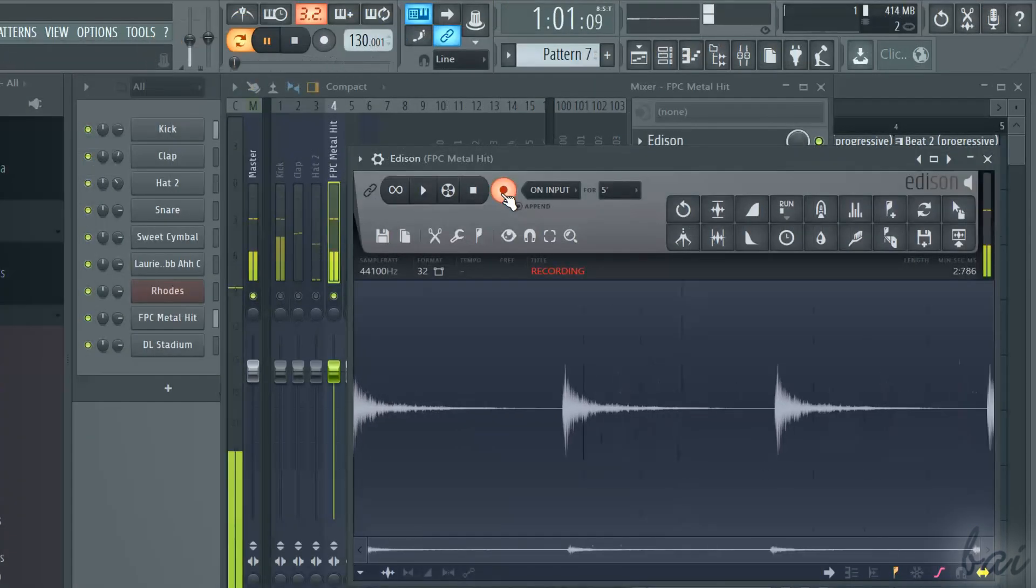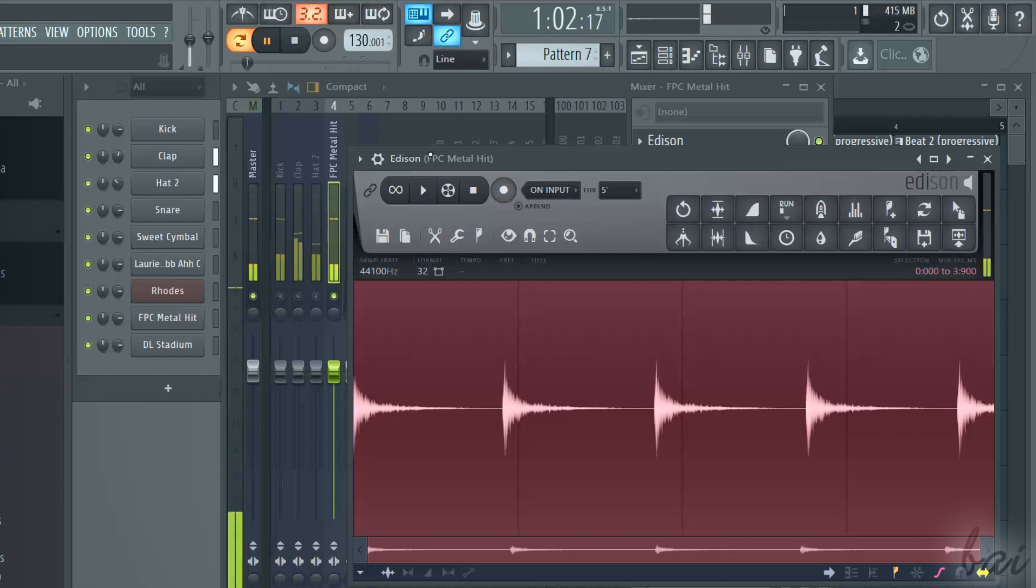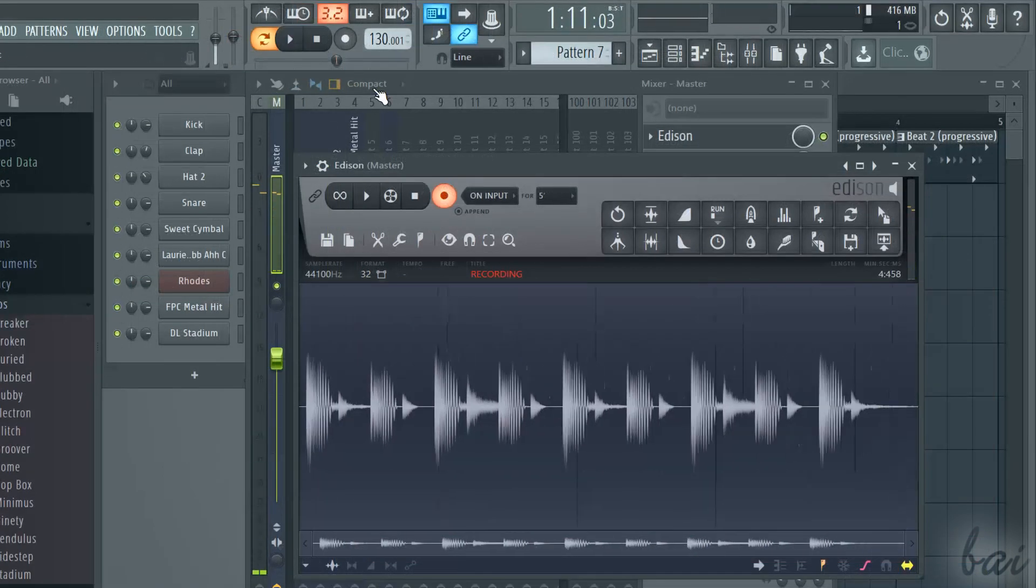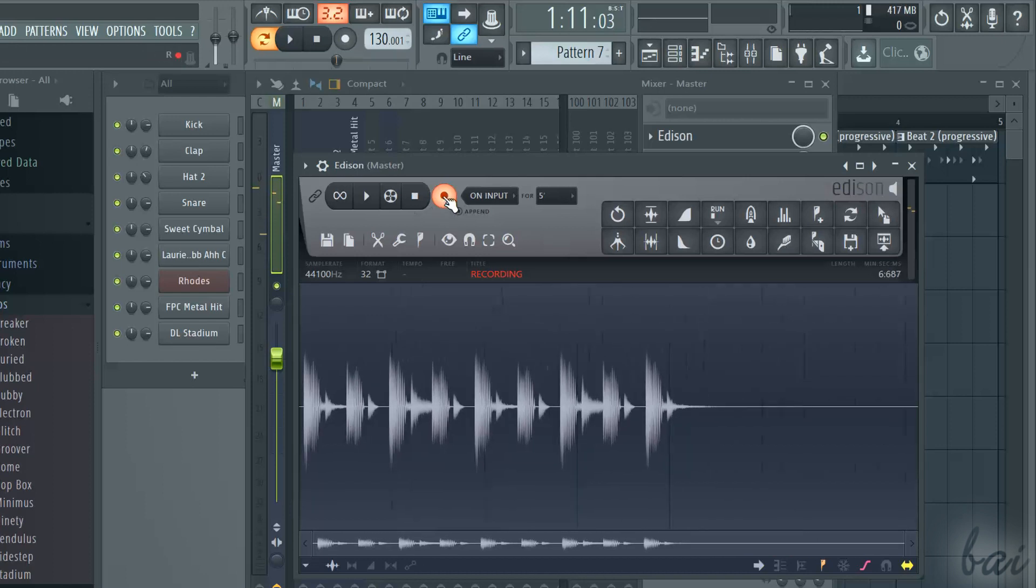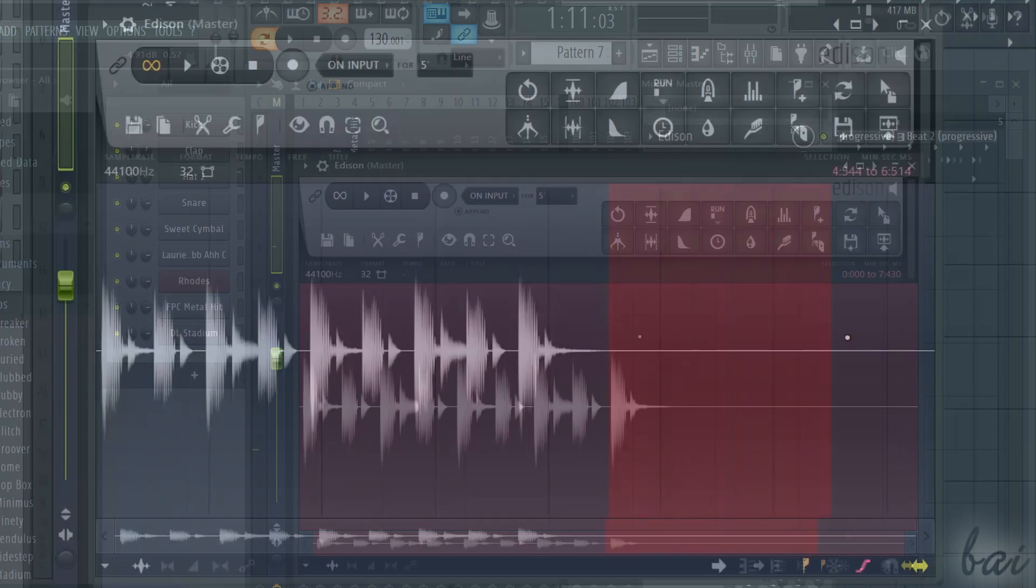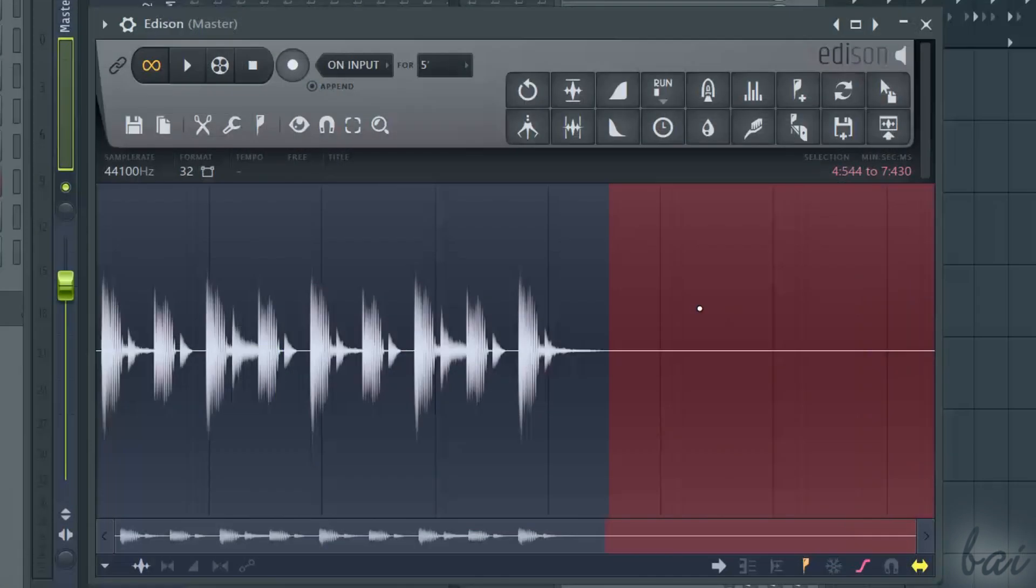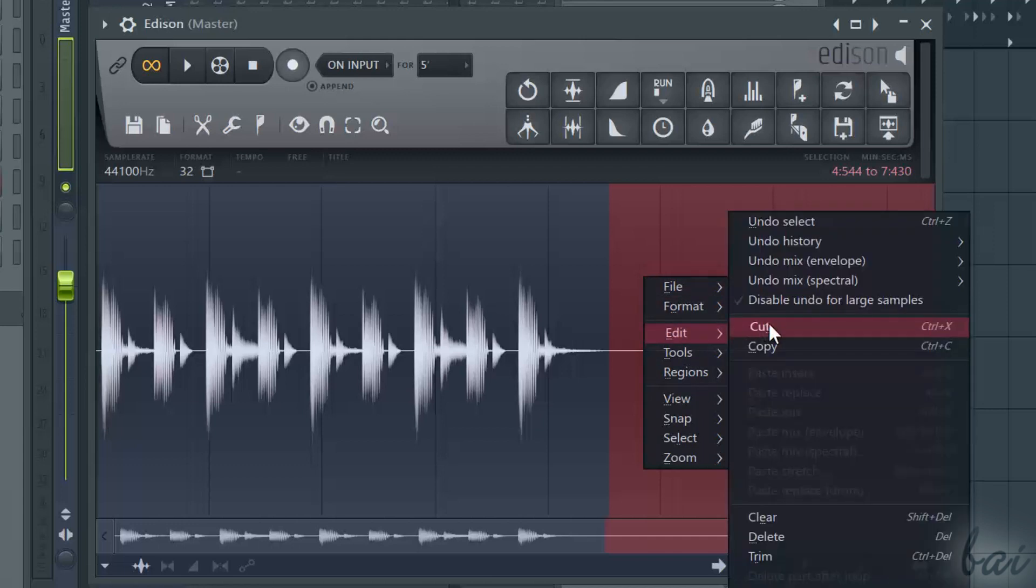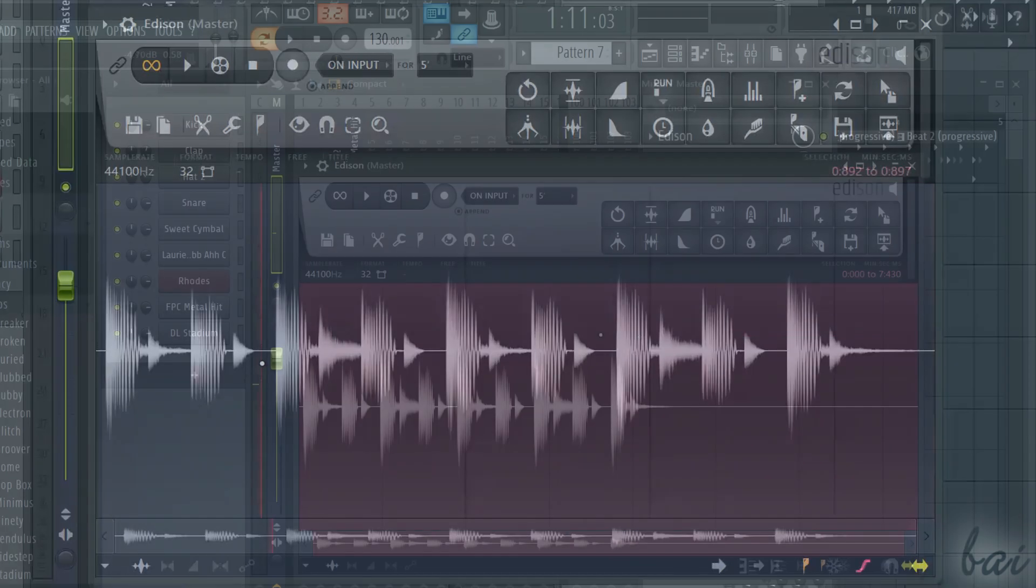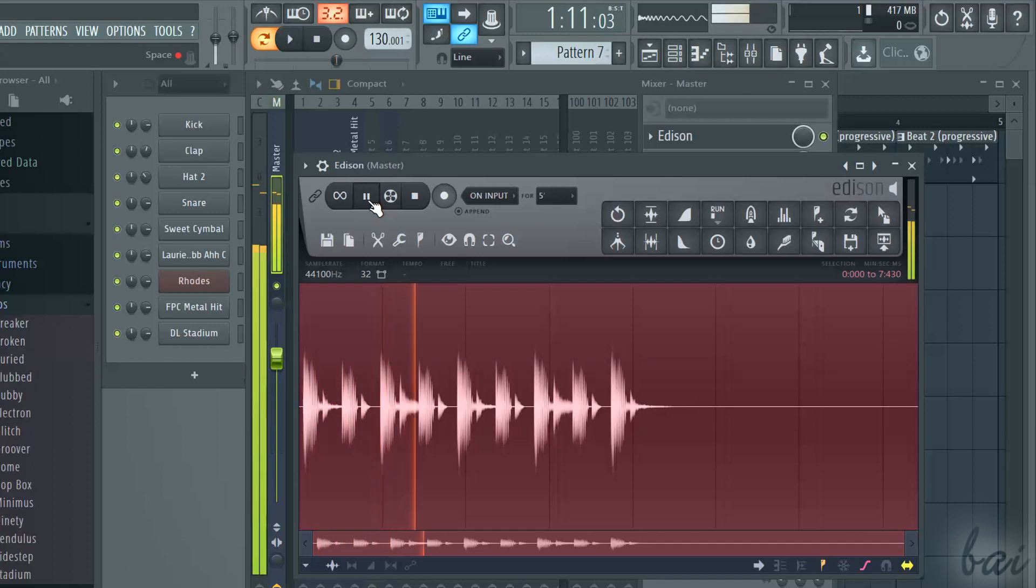To stop recording, click again on the record button. Don't worry if you don't record fine. After recording, you can edit the waveform just obtained. Use the Play button to check how it is.